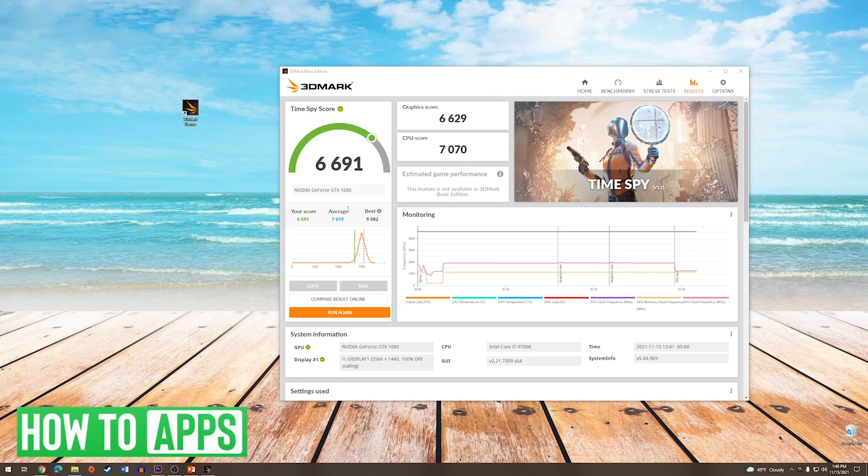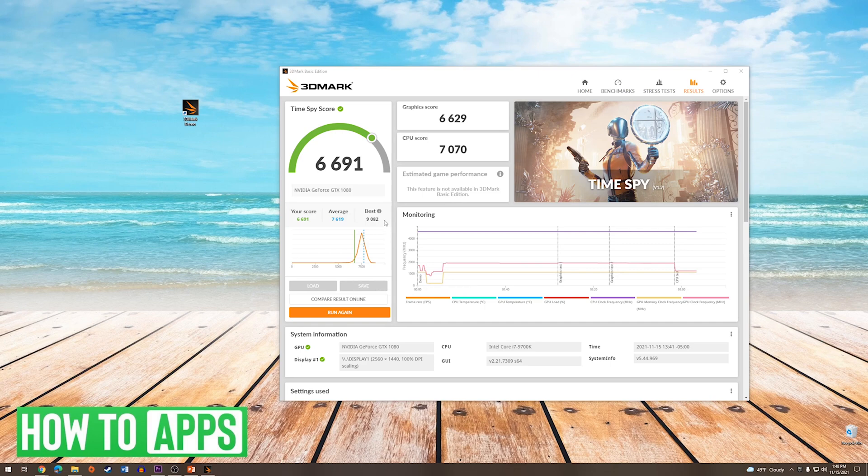Once it has finished its series of benchmarks, it will give you a GPU score. On the free version, it will just tell you the graphics and CPU score. If you paid for the advanced version instead of the free version, you would be able to compare your results online with other people doing the same thing with their computer setup.